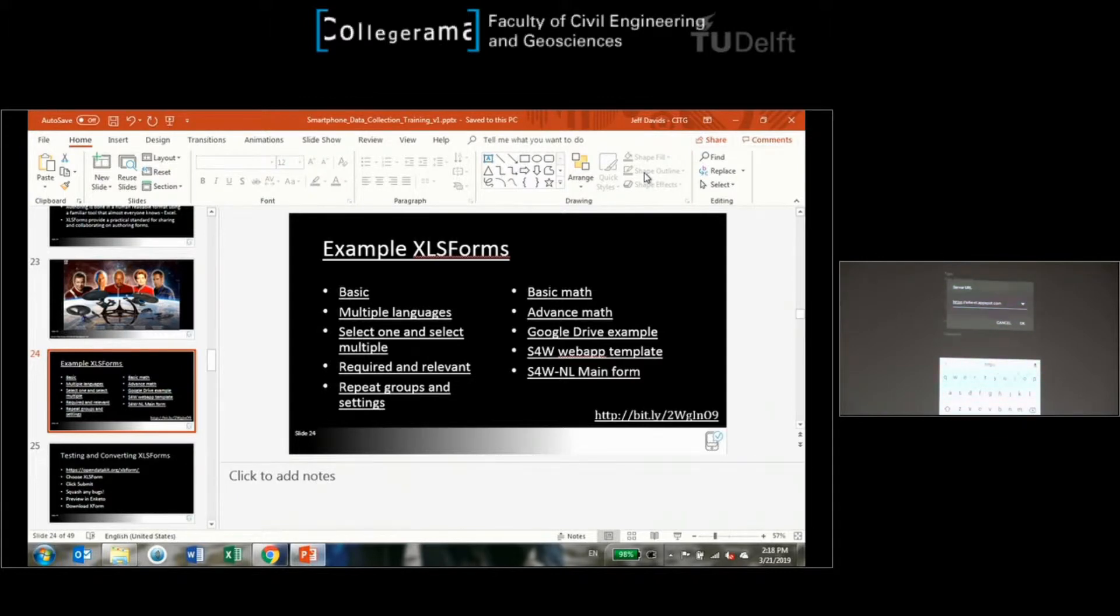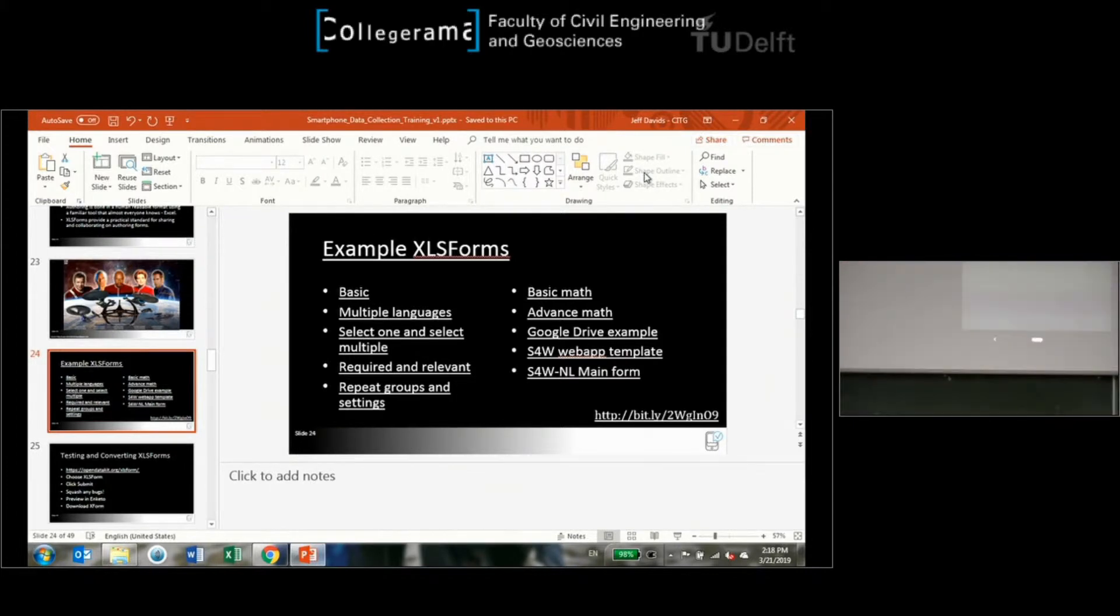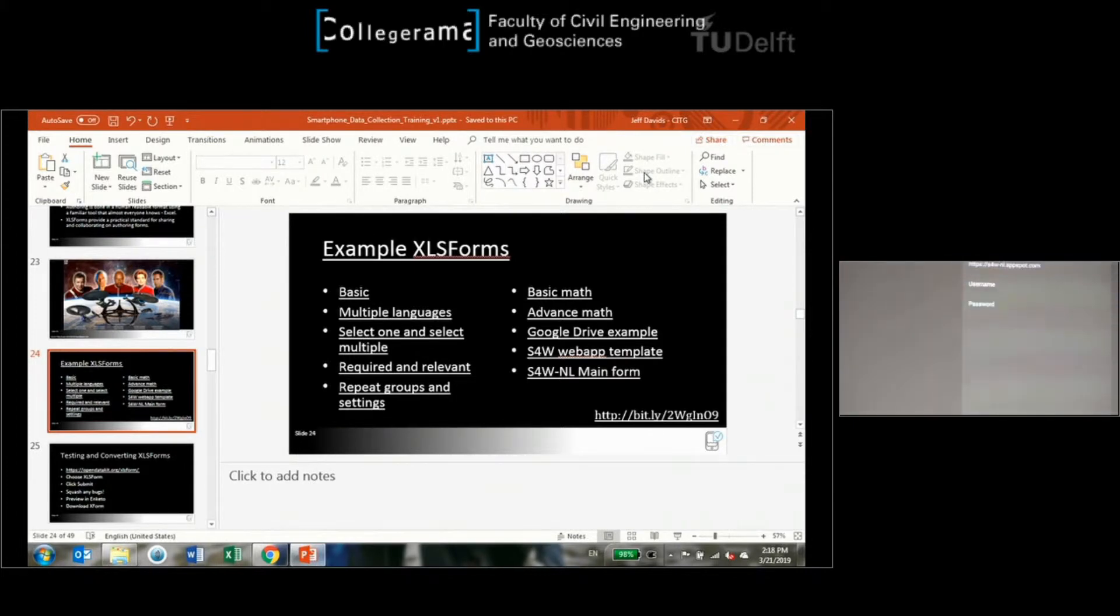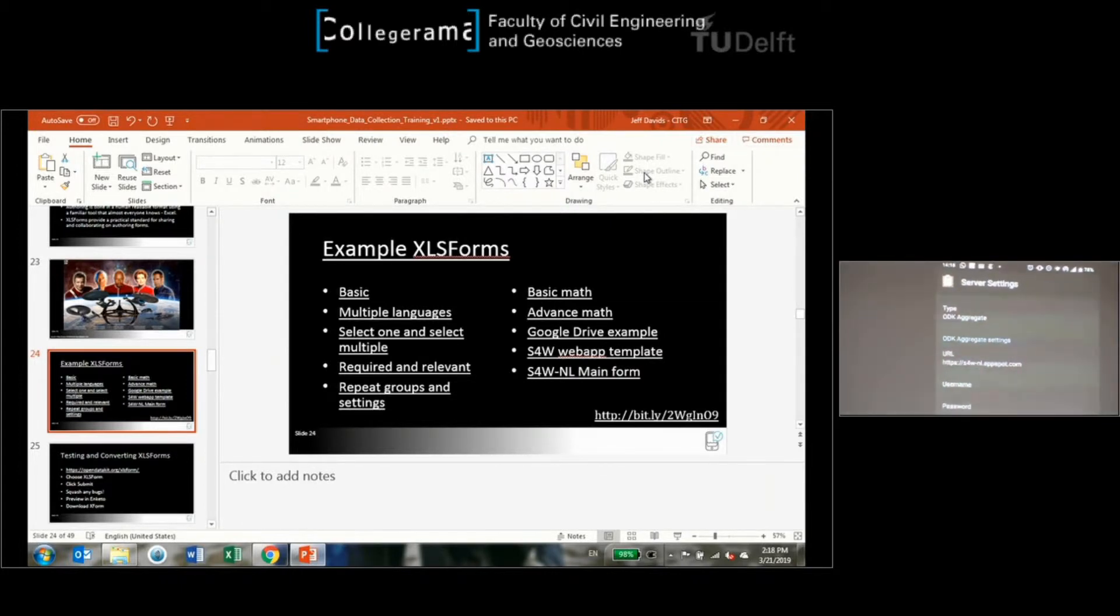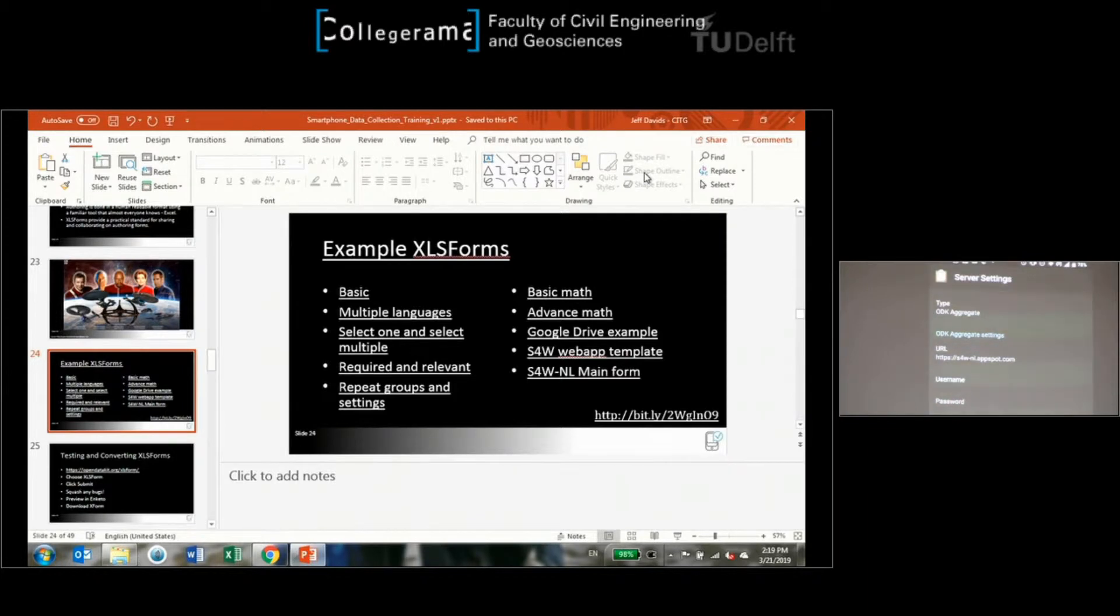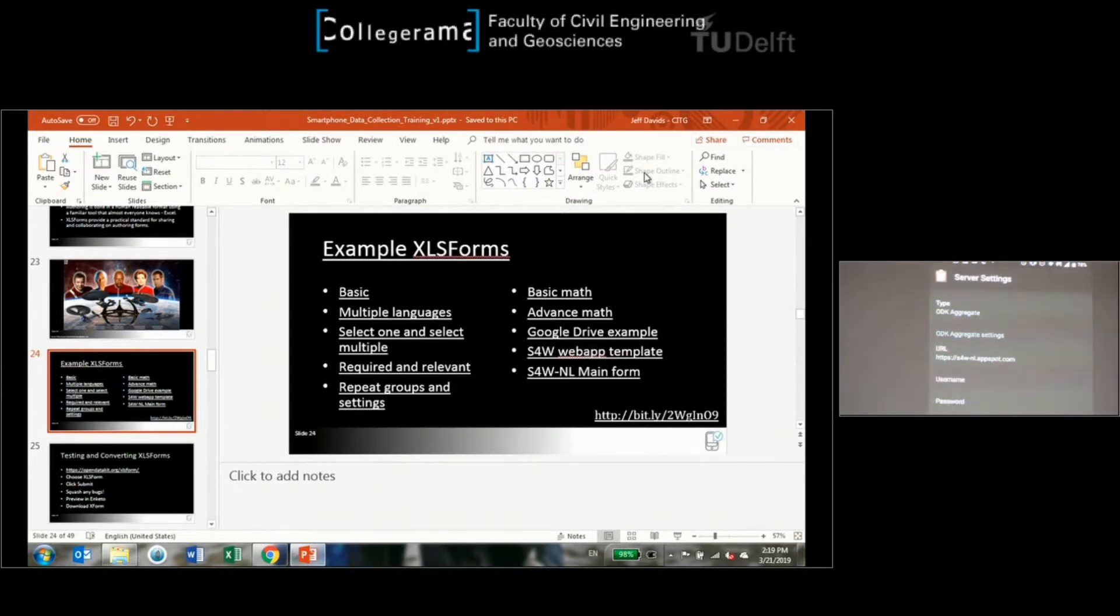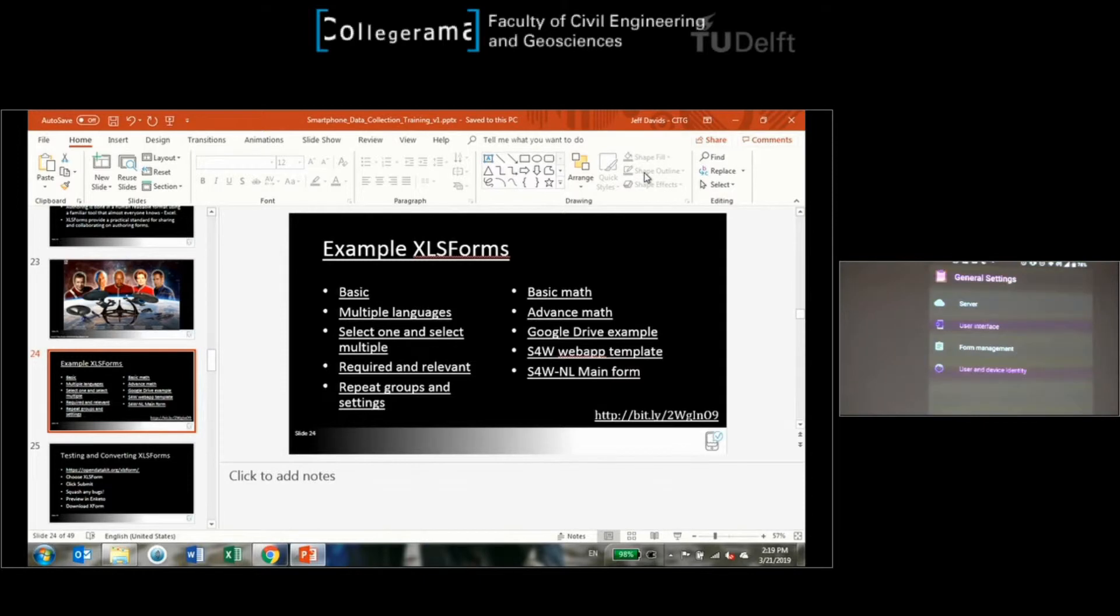I have it written down in really bad handwriting there if you don't have it yet. Say okay. Username and password can be left blank in this case. We've set this server up to not require username and password because we want anybody to be able to contribute data. If you have sensitive data you can make it so you have to have a username and password. Now just hit your phone's back button and get back to this general settings menu here.